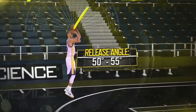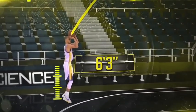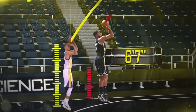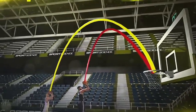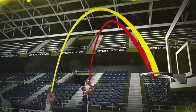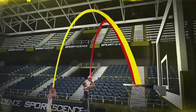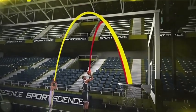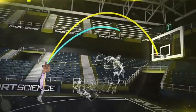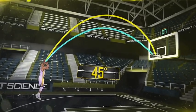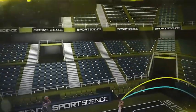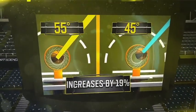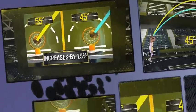Curry typically releases the ball between 50 and 55 degrees. At just 6'3", four inches shorter than the NBA average, not only does this higher trajectory help him shoot over taller defenders, it also creates a larger target at the other end of the parabola. Compared to a flatter 45-degree release, Curry's ball approaches the rim at a steeper angle, which essentially increases the area the ball could pass through the hoop by 19%.